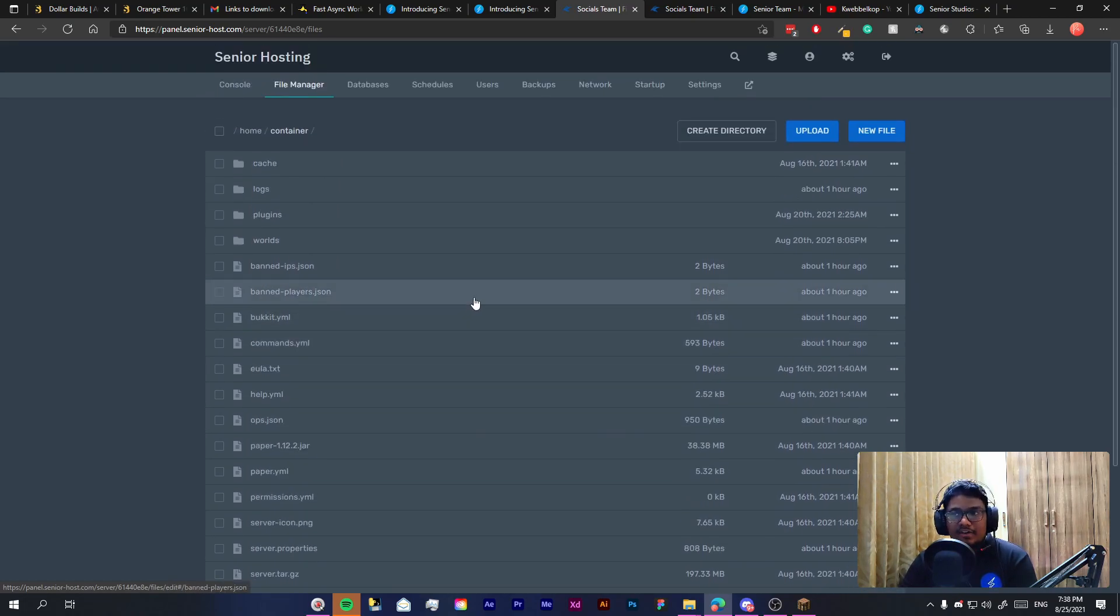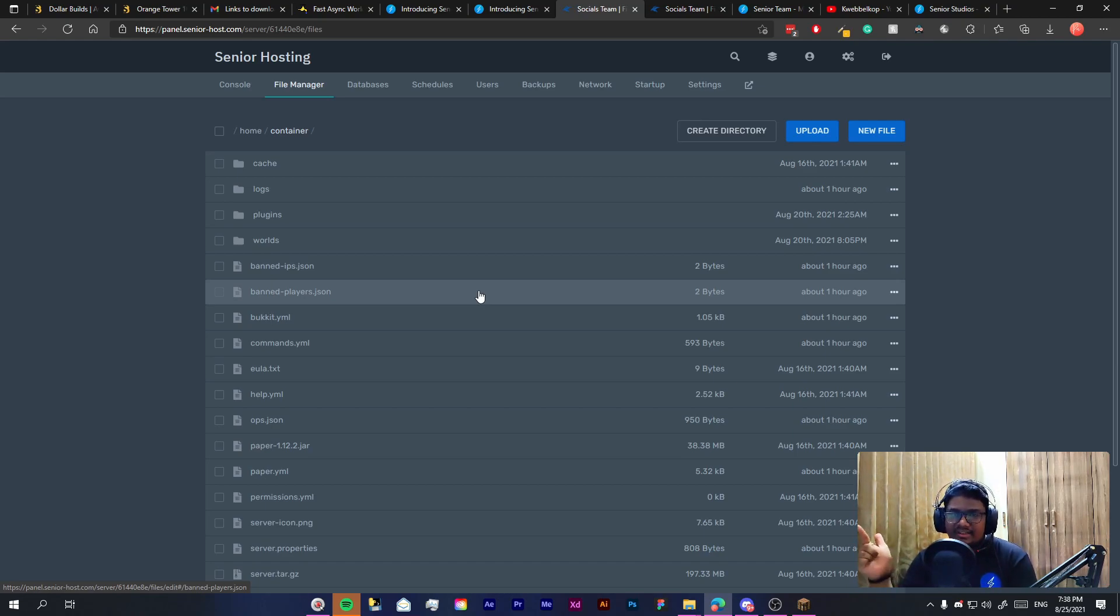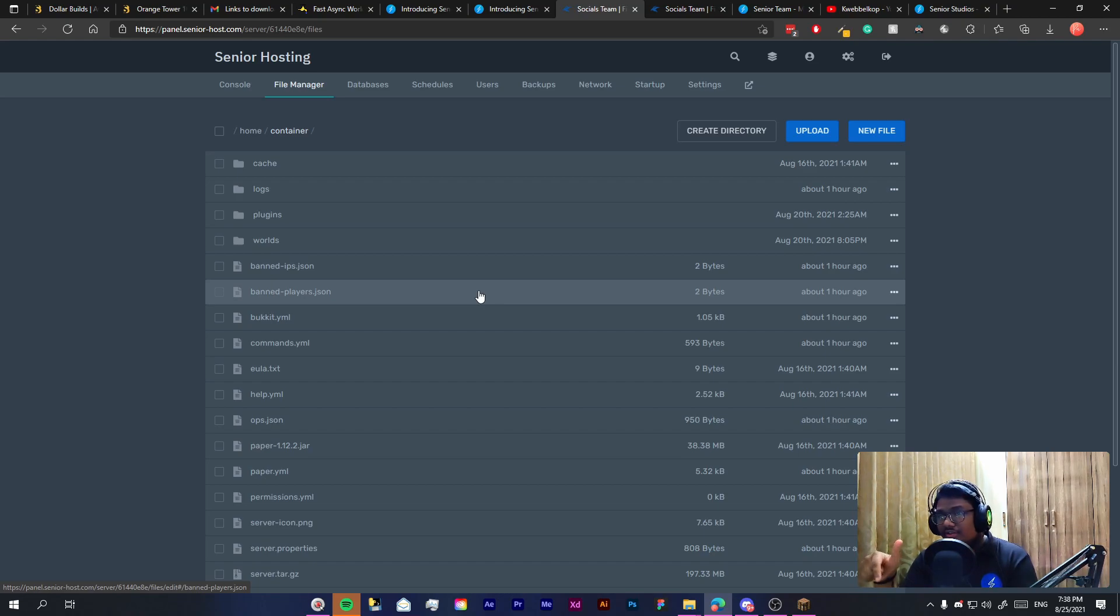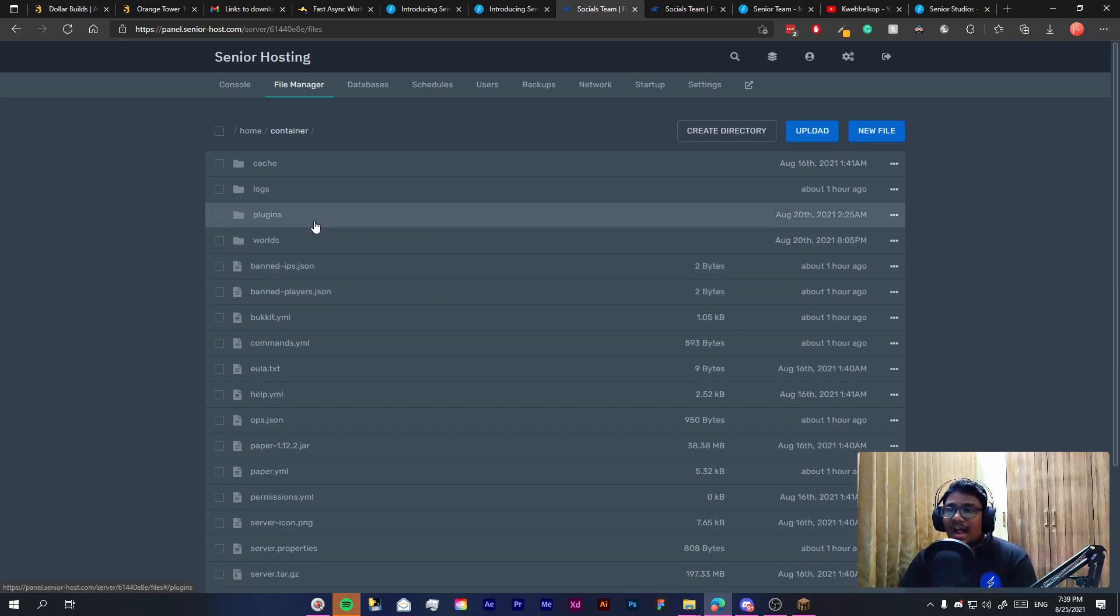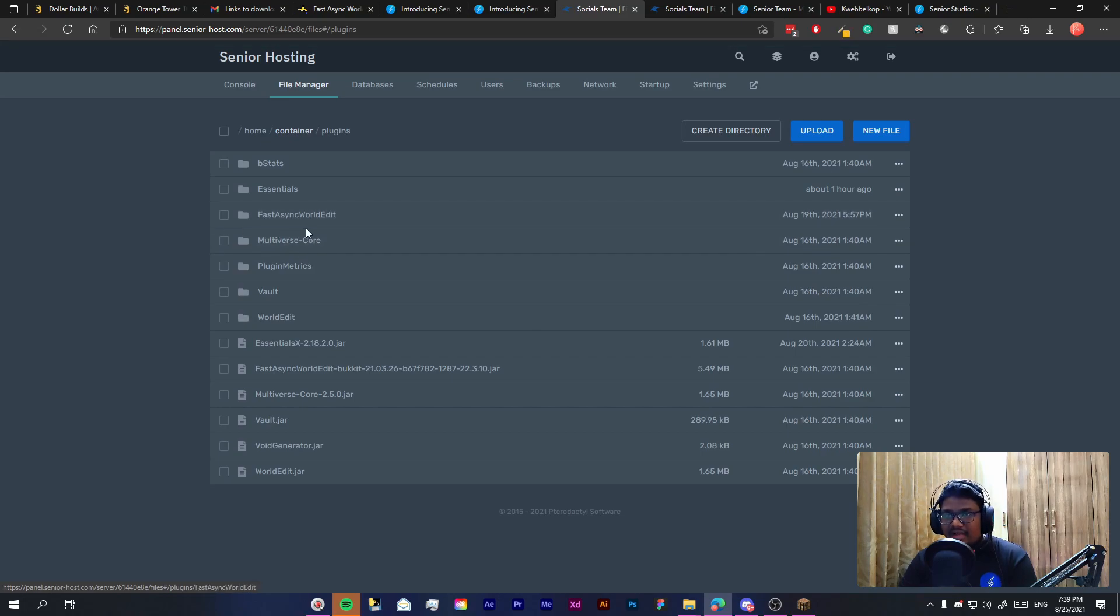Before that you need to make sure you have World Edit or Fast Async World Edit plugin installed on your server. How do you confirm that? You just go to plugins and you will have this folder.